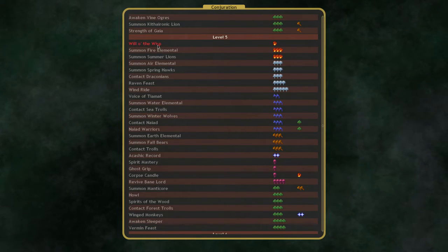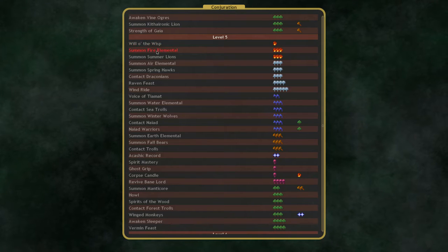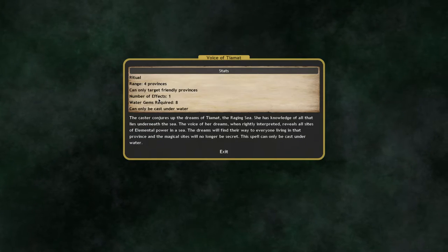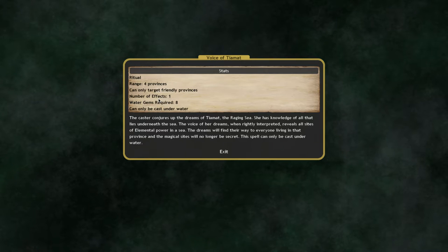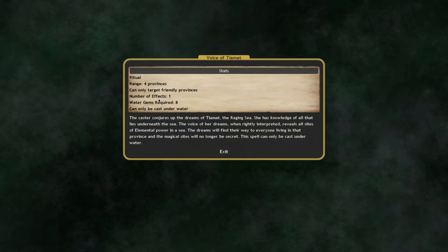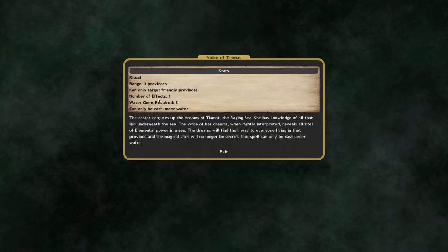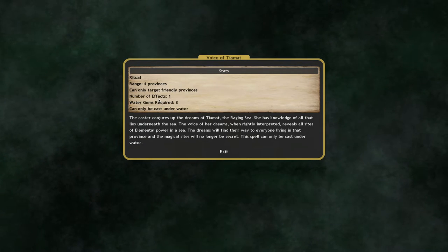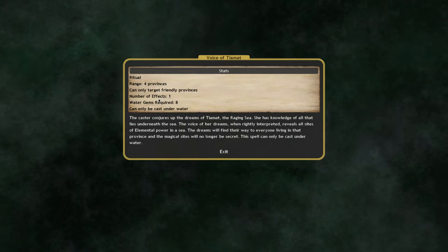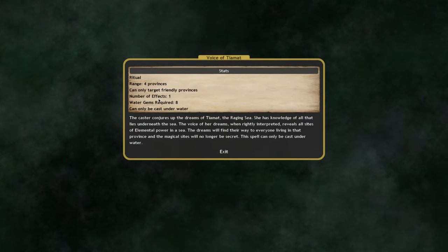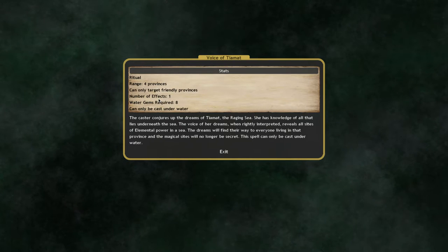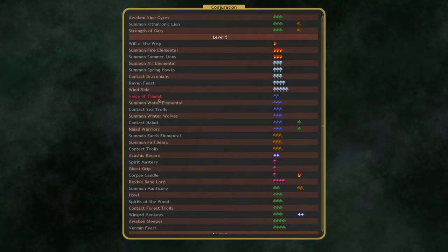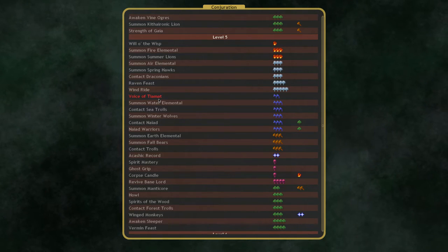Yeah, Conjuration 5 is pretty lackluster. Voice of Tiamat. This is the water spell, so this is one of the reasons to go higher. If you're a water nation, an underwater water nation, that has access to water mages. This will search friendly targets for all elemental sites at nine, which is very, very, very good, and can get you a lot of extra gem income.